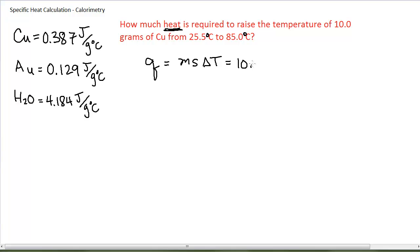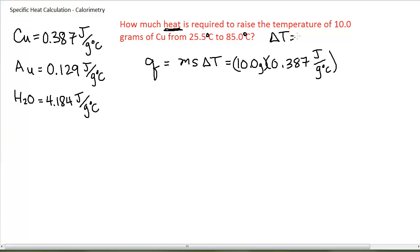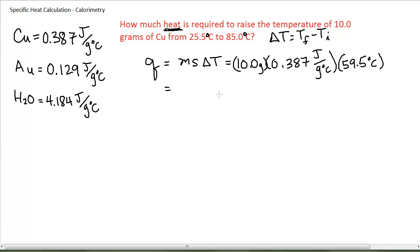The mass is 10 grams. The specific heat capacity I looked up in my table is 0.387. The change in temperature — remember that delta T is your final minus your initial; a change is always considered the final minus the initial — this would be 85 minus 25.5, or 59.5 degrees Celsius. This is a positive temperature change, going to a higher temperature. So I will calculate a positive value for Q, indicating that that amount of heat is absorbed. My answer, to three significant figures, is 230 joules of energy, or joules of heat.